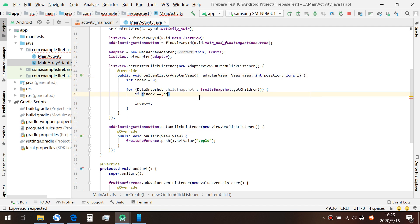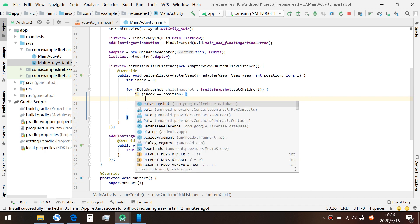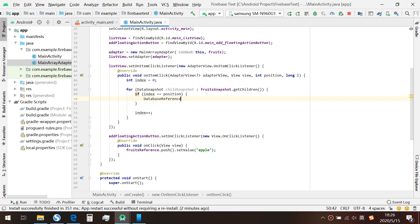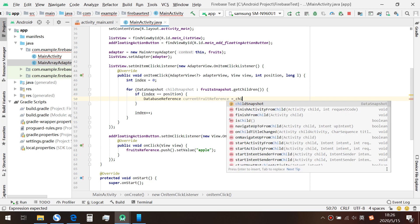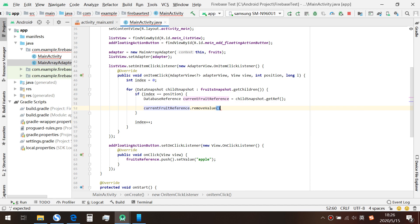We get the current fruit reference using childSnapshot.getRef so that we can remove it. That's it — let's run.